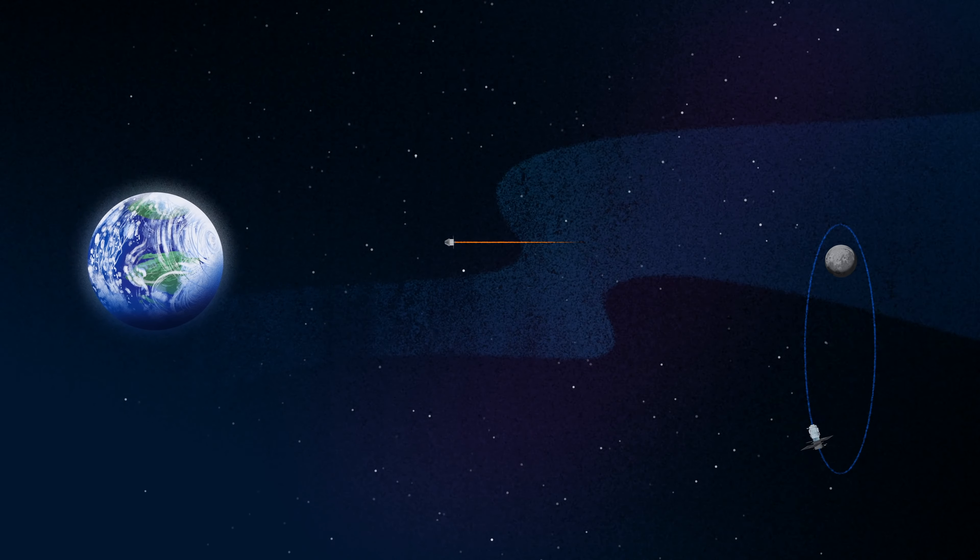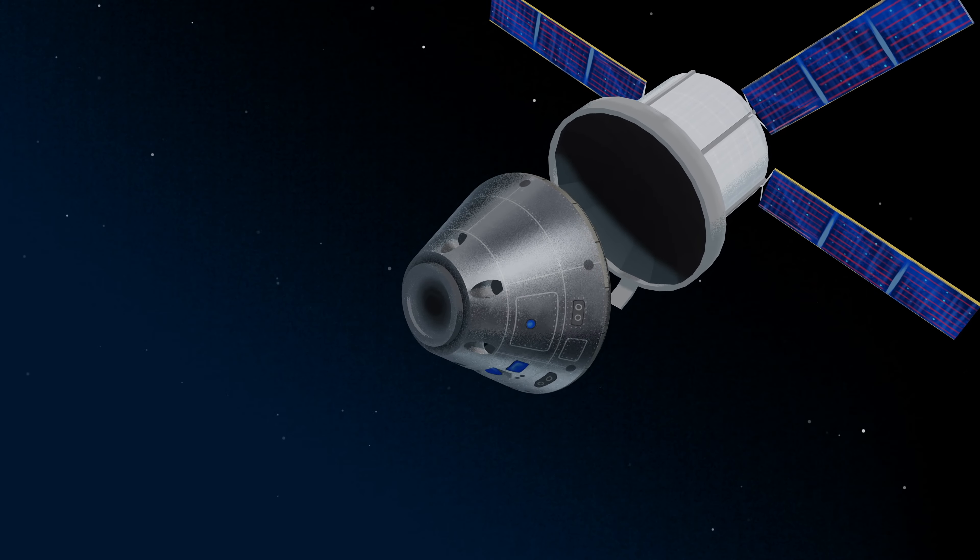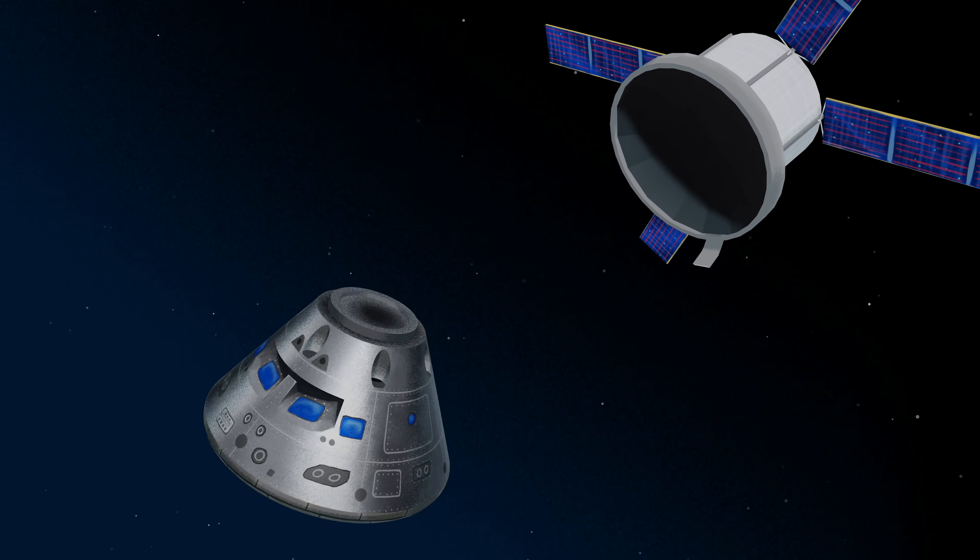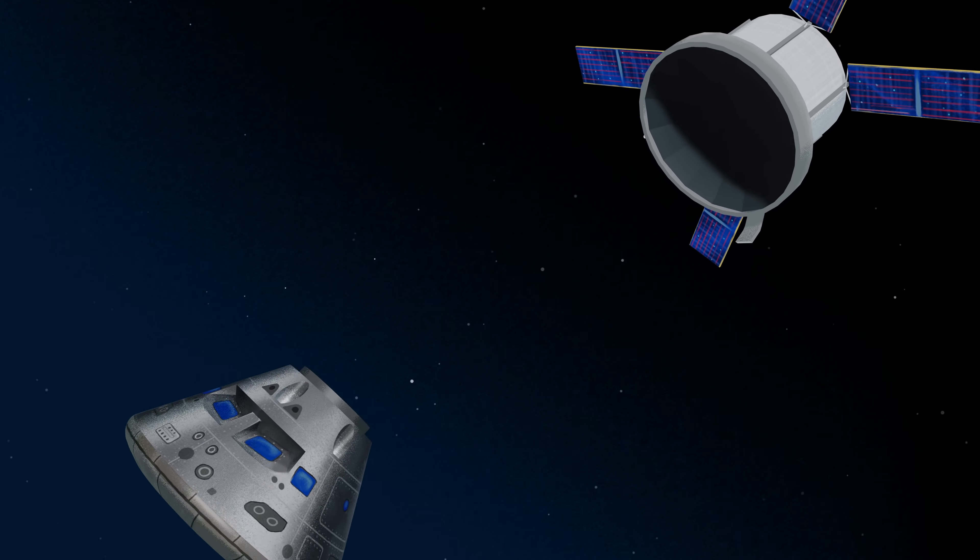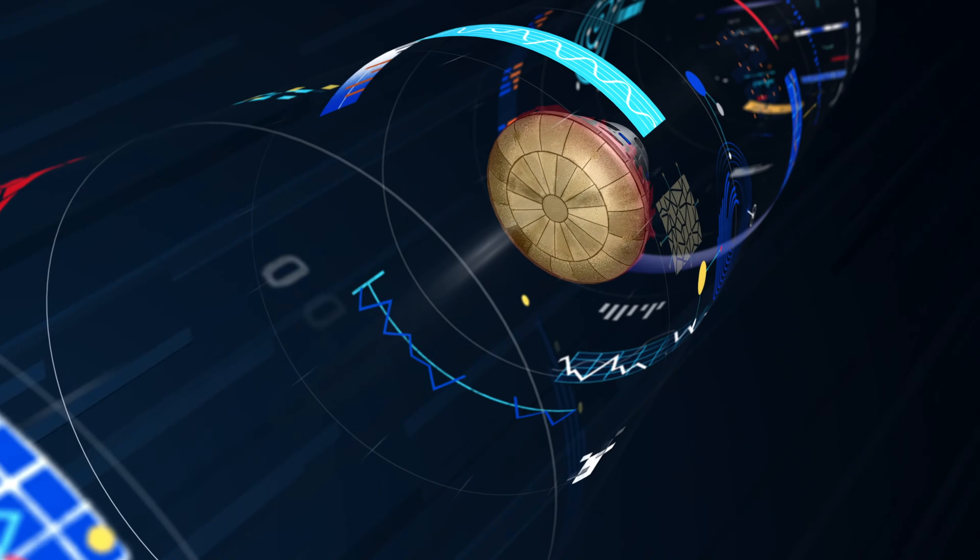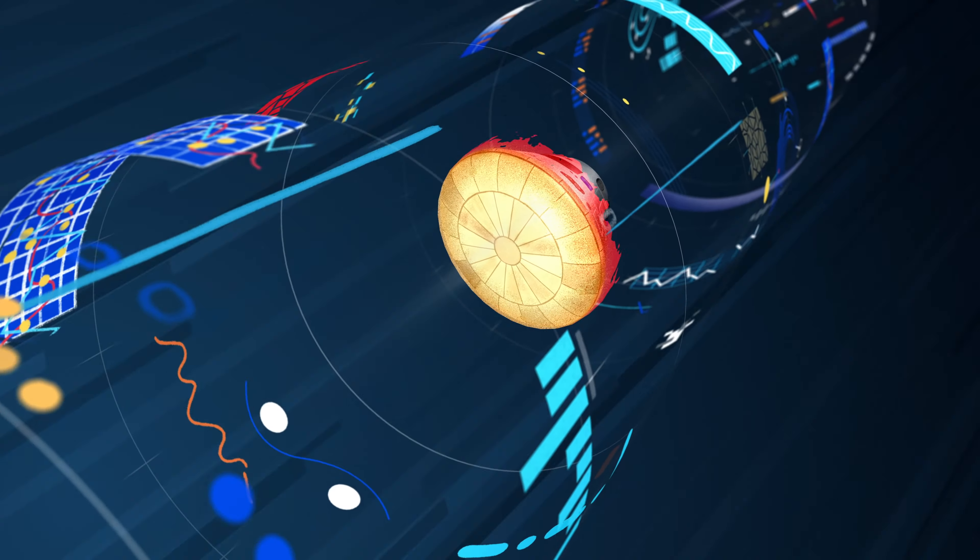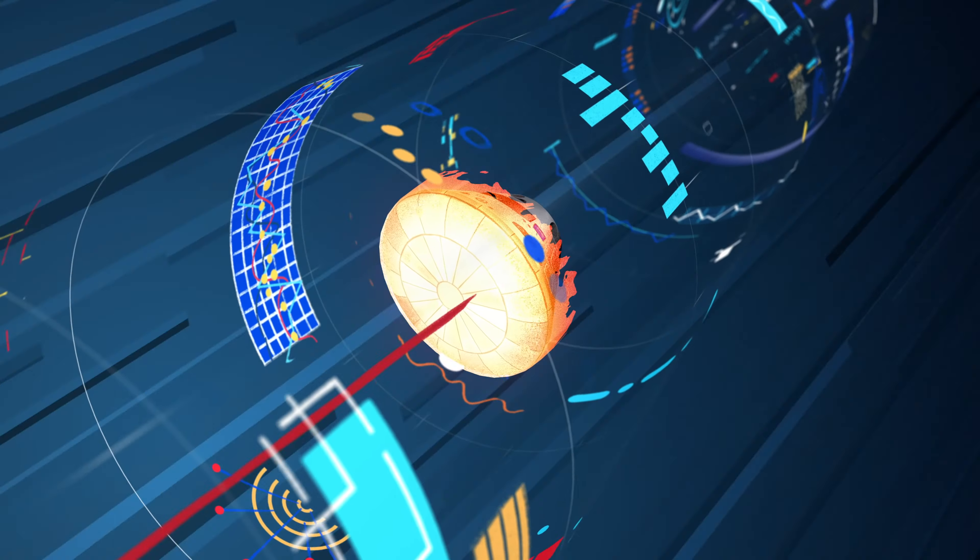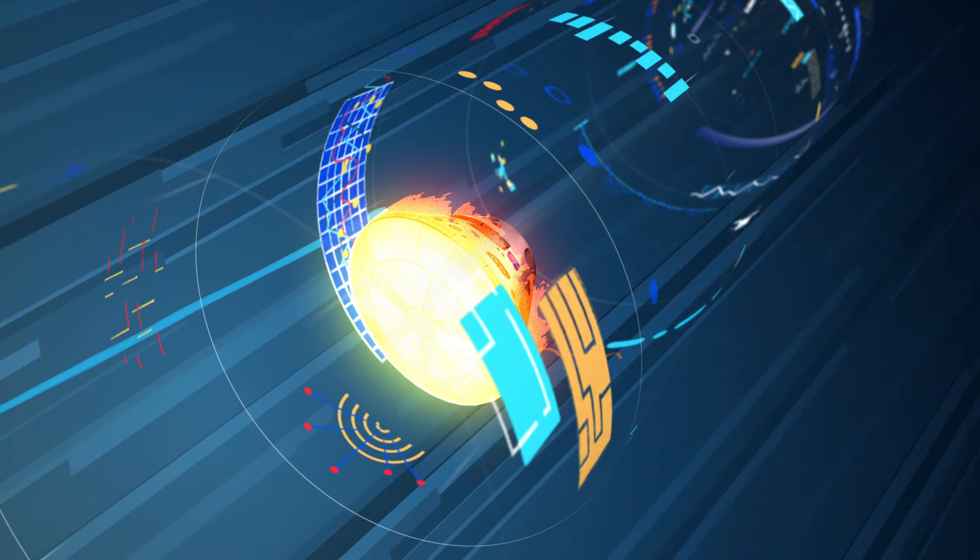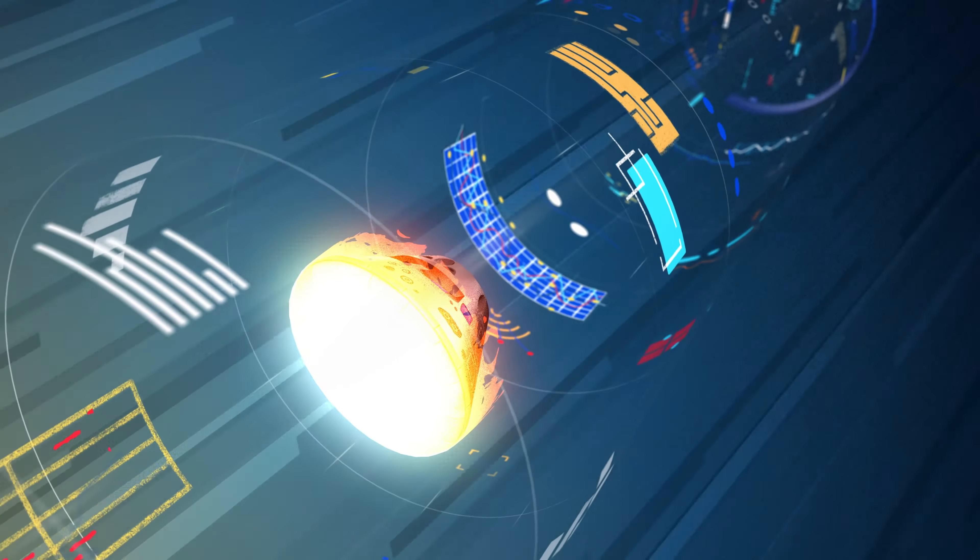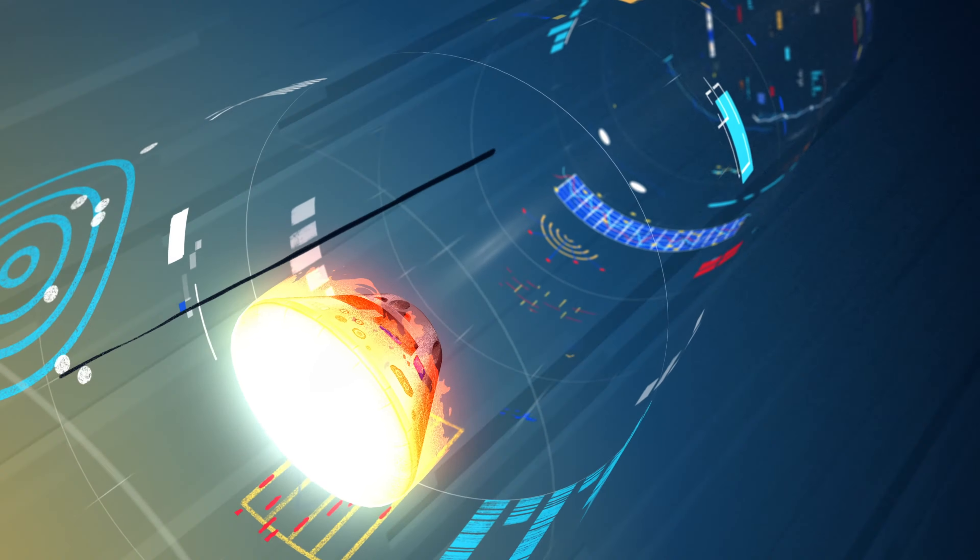As they near the end of this journey, the service module is released, and the crew module is oriented heat shield first. Entering Earth's atmosphere at 25,000 miles per hour, the friction of air slows Orion considerably, while also subjecting it to temperatures of 5,000 degrees.